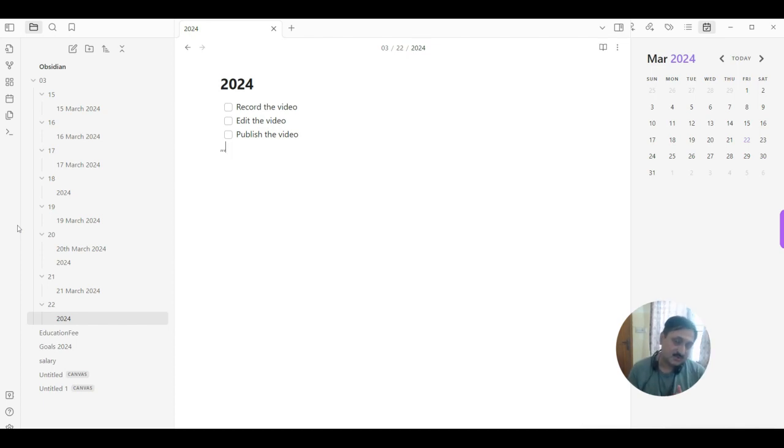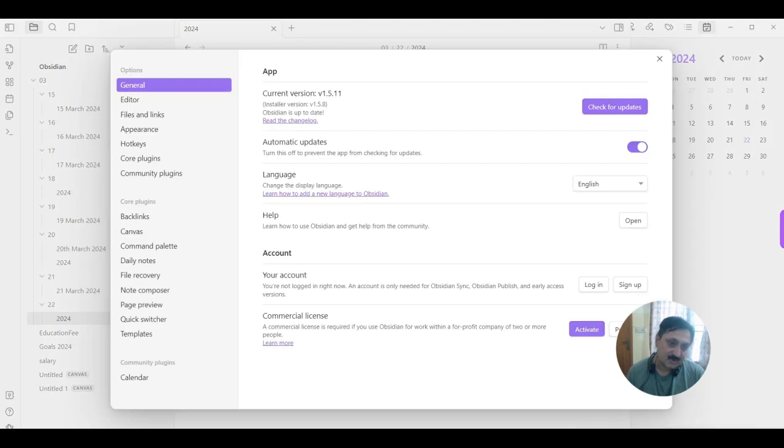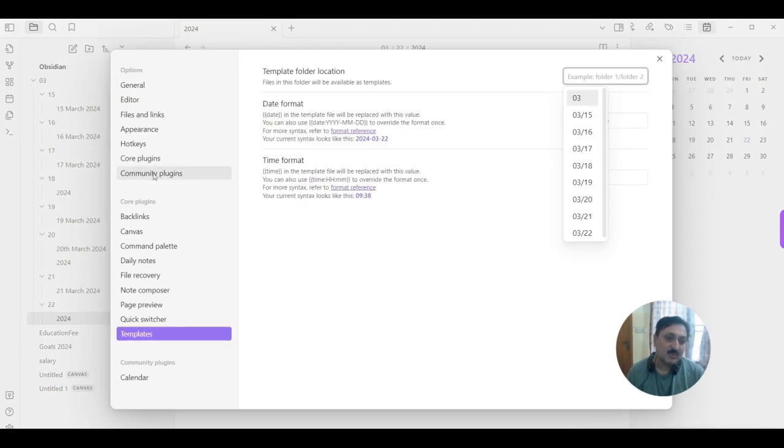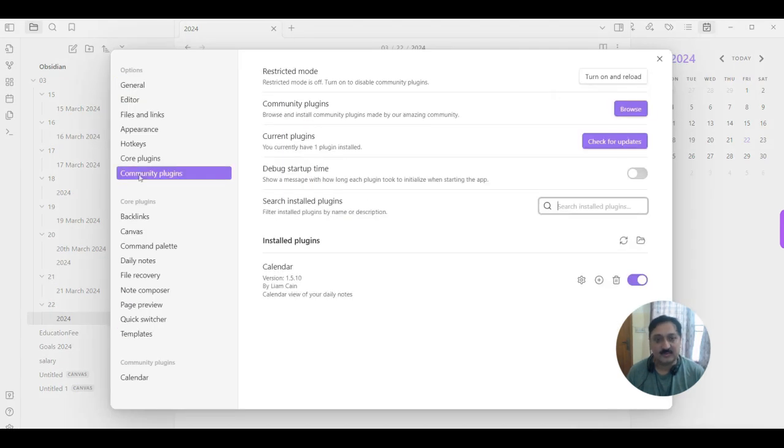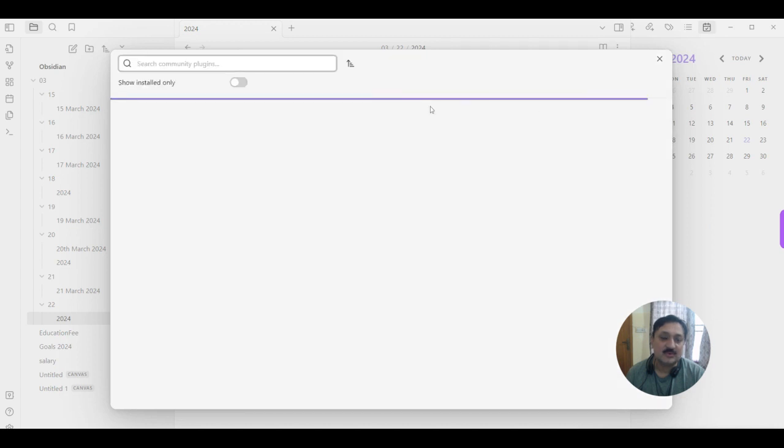There is another way that we can use a plugin. So for the plugin you have to go to settings from here, you go to community plugins, click on browse.